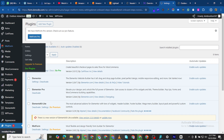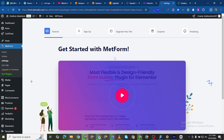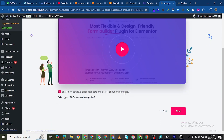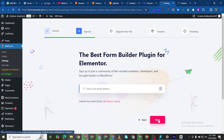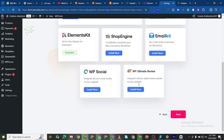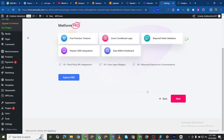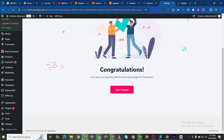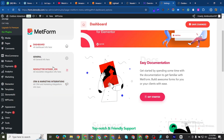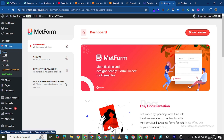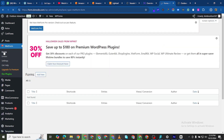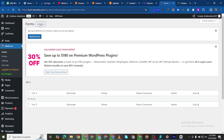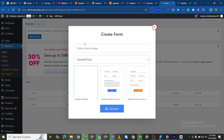Click on MetForm and you're going to see the setup screens — just click Next through the steps and then Save Changes. Now we can come to Forms on the left-hand side, click on Forms, and then click on Add New Form. We want to name it — let's call it 'Contact Form'.